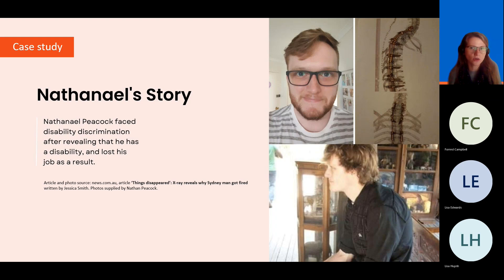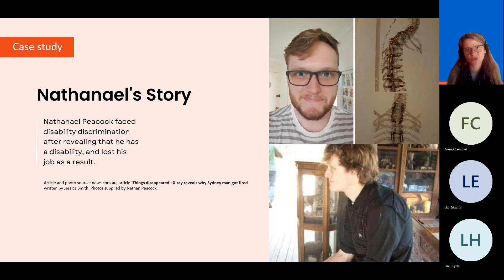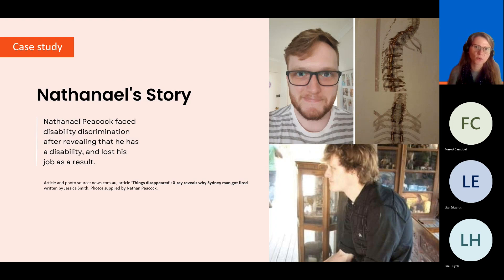Ultimately, he lost his job when he was told he was no longer needed. While doing our research into disability discrimination, there were many more stories like Nathaniel's, which really highlight how important the work that we do at Employability to create more disability-inclusive workplaces is.